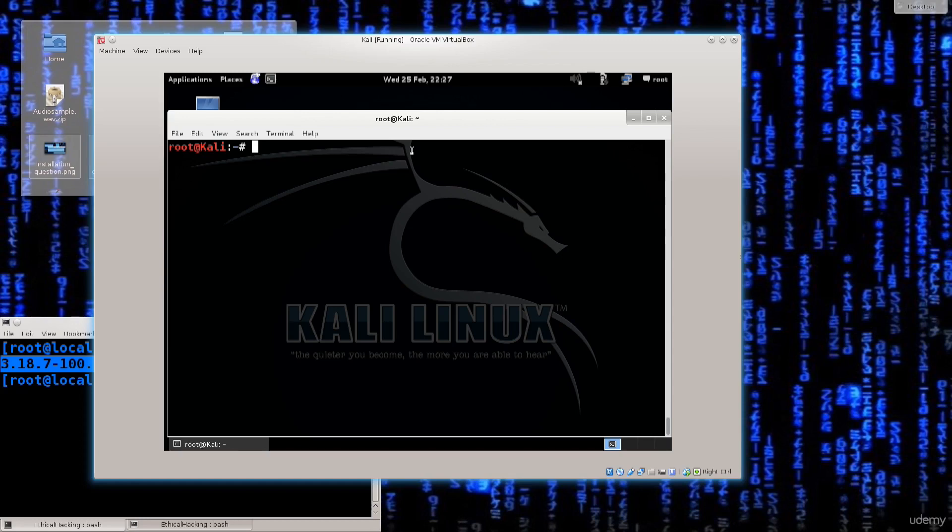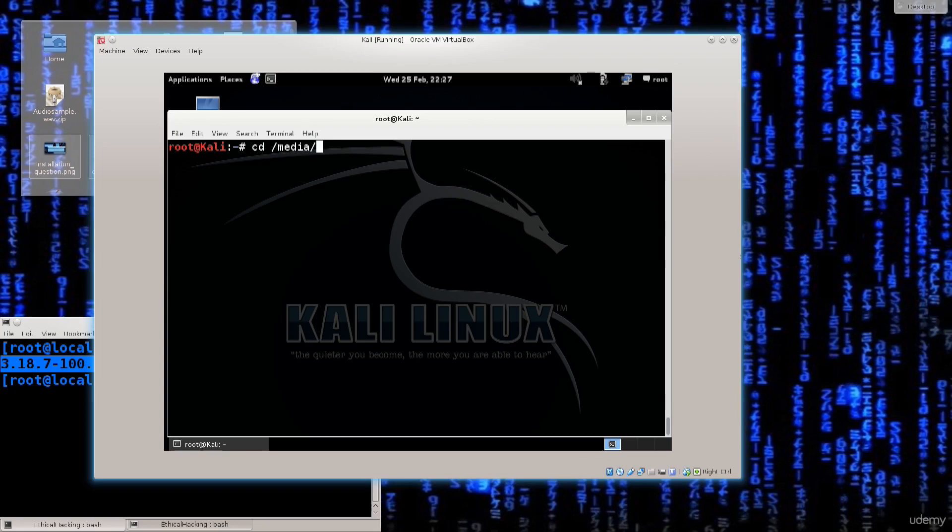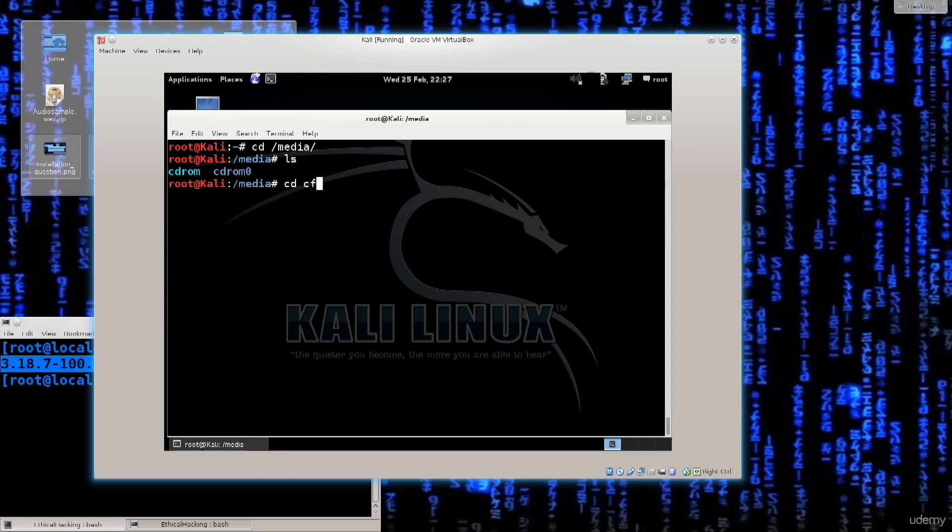So just go ahead and type in the terminal cd to change the working directory. Navigate over to where the VirtualBox Guest Edition CD is, which is you can use the same path that I'm using. So media and then ls.